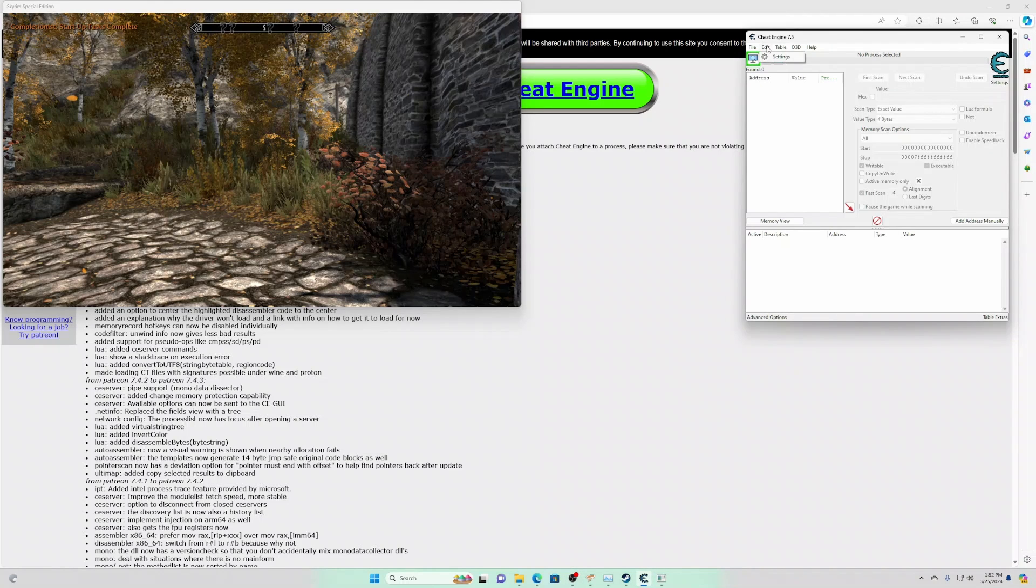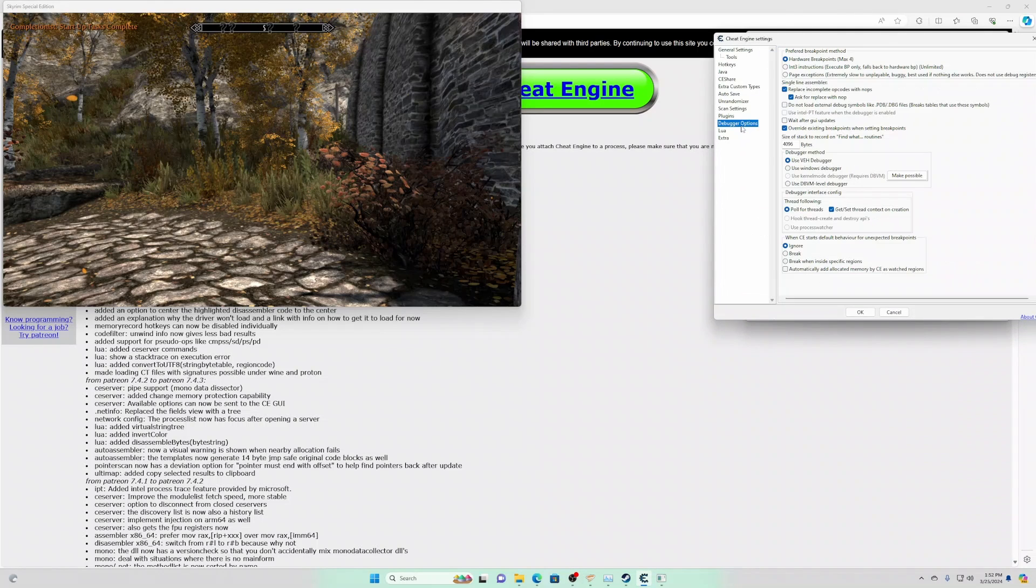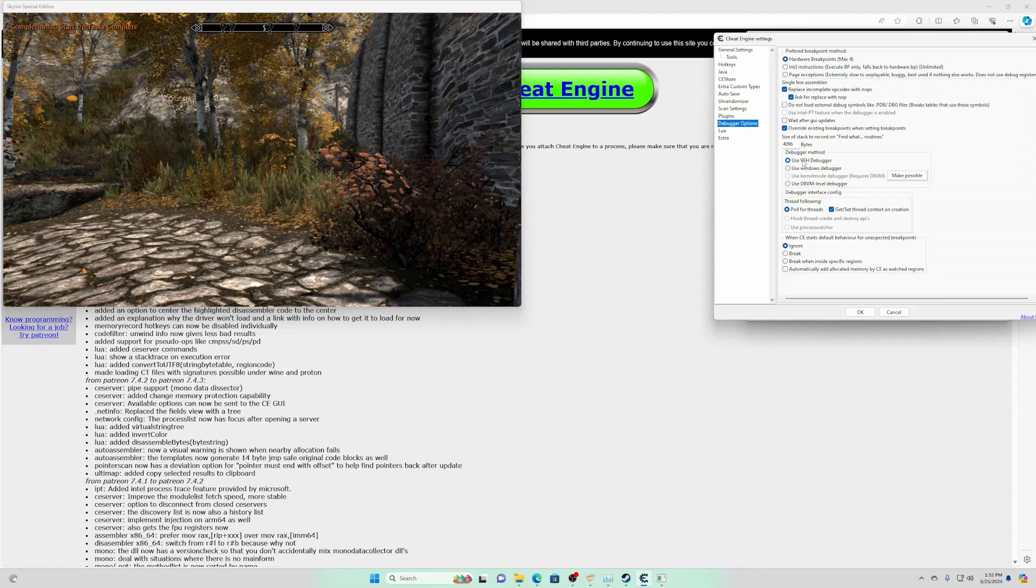First thing is to set up Cheat Engine. We need to make sure we're using the VEH debugger. If you use the Windows debugger, it has a habit of crashing.